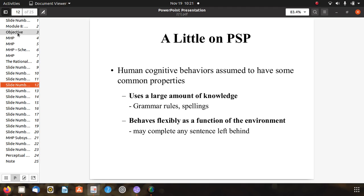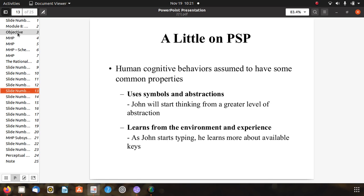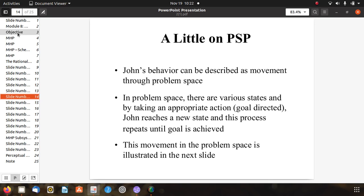Human cognitive behaviors also include: using a large amount of knowledge such as grammar rules and spellings; behaving flexibly as a function of environment; using symbols and abstractions - John starts thinking from a greater level of abstraction; and learning from environment and experience. As John starts typing, he learns more about available keys. John's behavior can be described as movement through a problem space, where there are various states and by taking appropriate goal-directed actions, John reaches a new state. This process repeats until the goal is achieved.